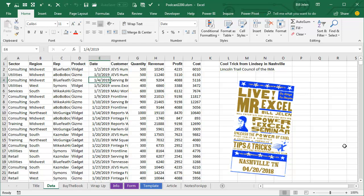I was in Nashville doing a seminar for the Lincoln Trail Council of the IMA, it's seminar season, so I'm bringing all these great tricks from the road back to you. Lindsay has Daily Dates in her Pivot Table data and she wants to be able to filter by quarter.